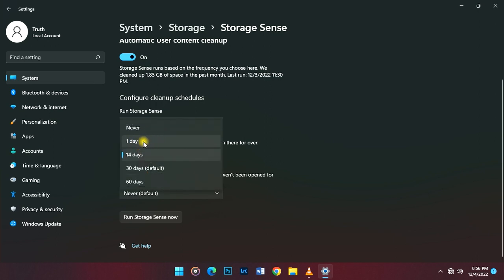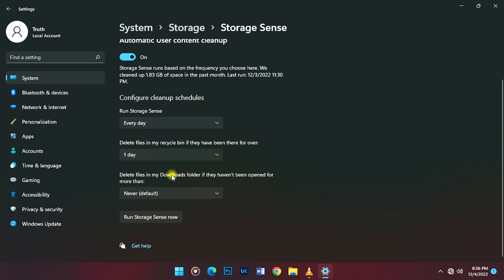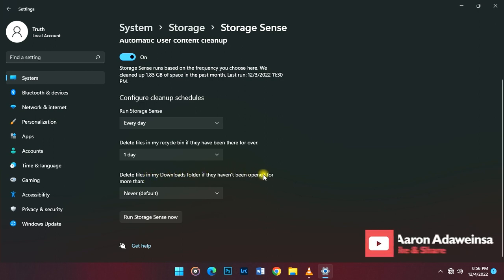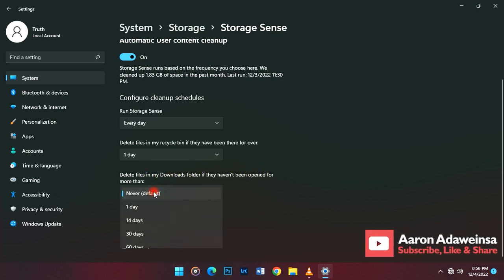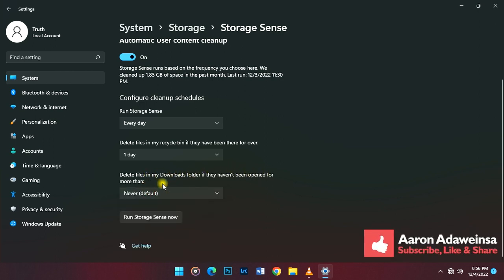For the Downloads folder, set it to 'never,' or you'll lose your downloads automatically.